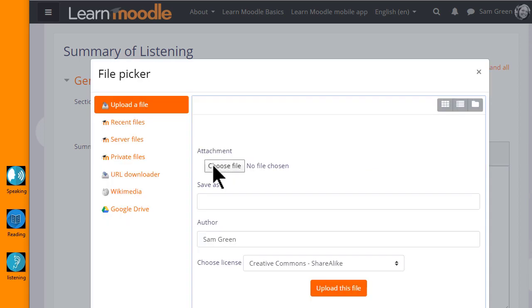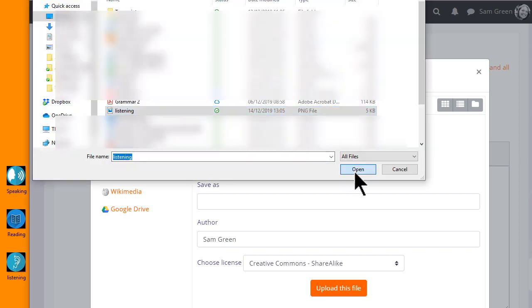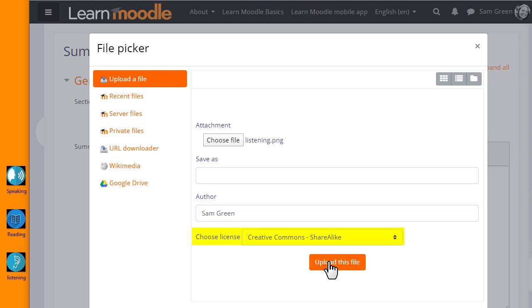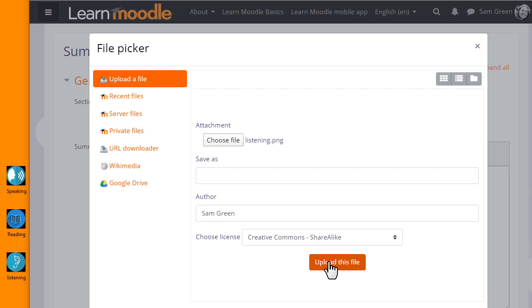This takes us to Moodle's File Picker which we look at in a separate video. I simply want to upload my chosen image from my computer so I choose Upload a File and click the button to choose my file and select my image. It can be saved with a different name if you want, change the author if you want, change the license if it's not appropriate and then click the button to upload this file.